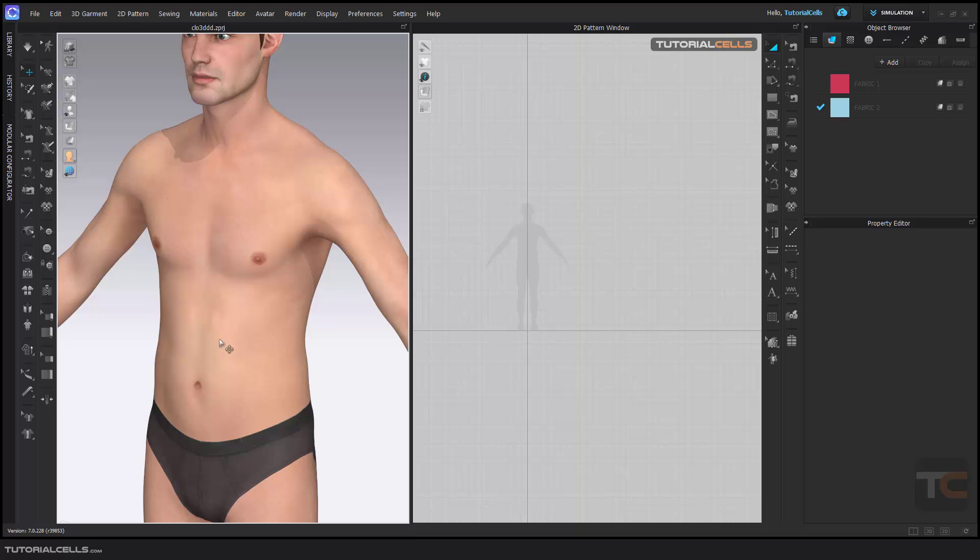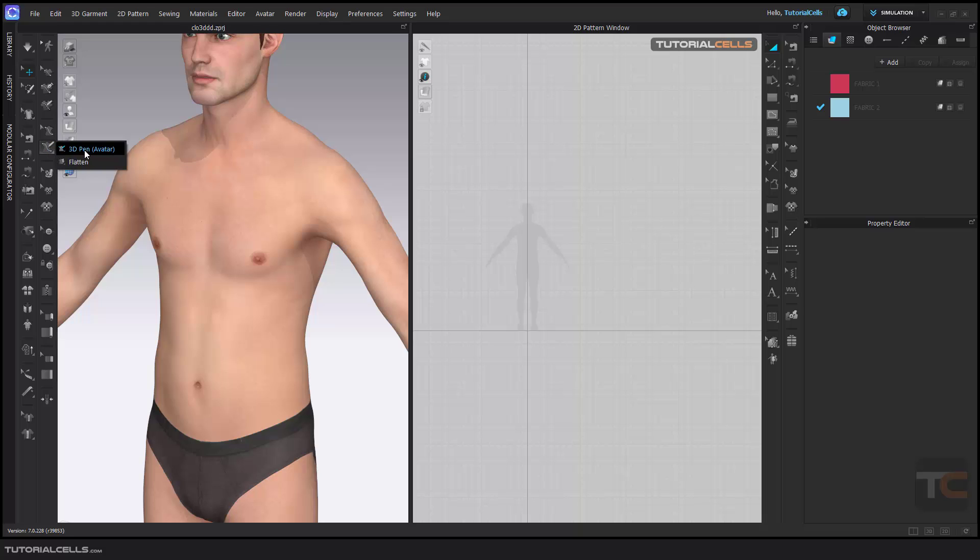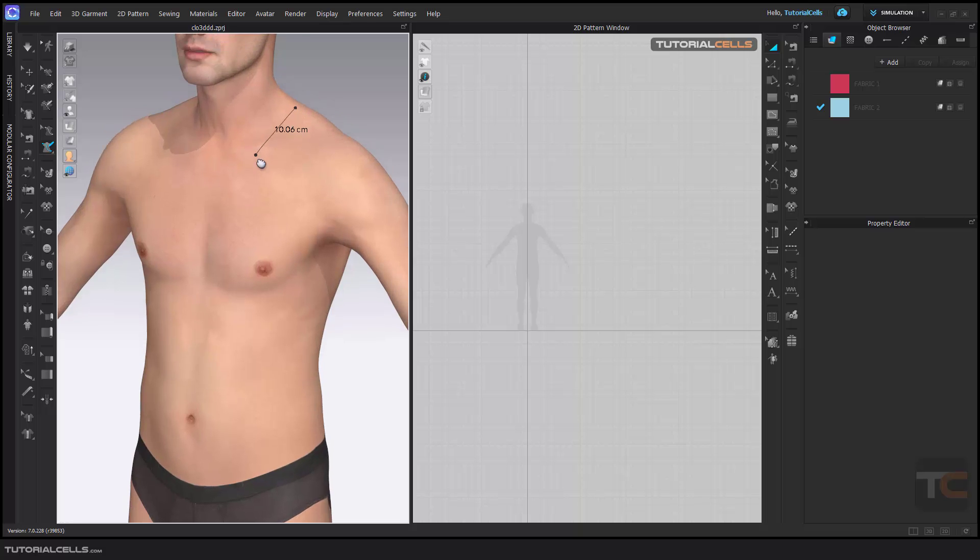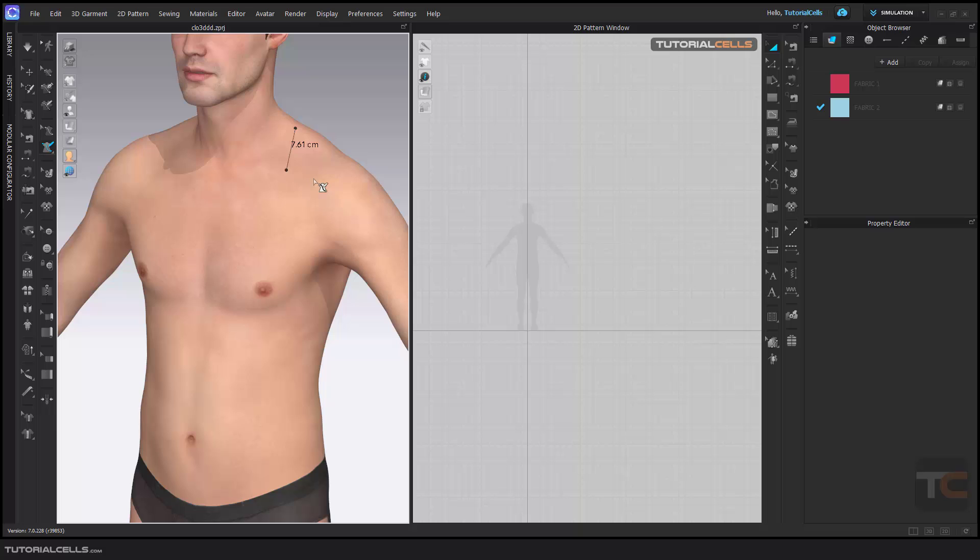pattern on your avatar, you can use the 3D avatar pen. This tool creates 3D patterns on the avatar and then flattens them to 2D. It works like a polygon tool. You can hold Ctrl to curve